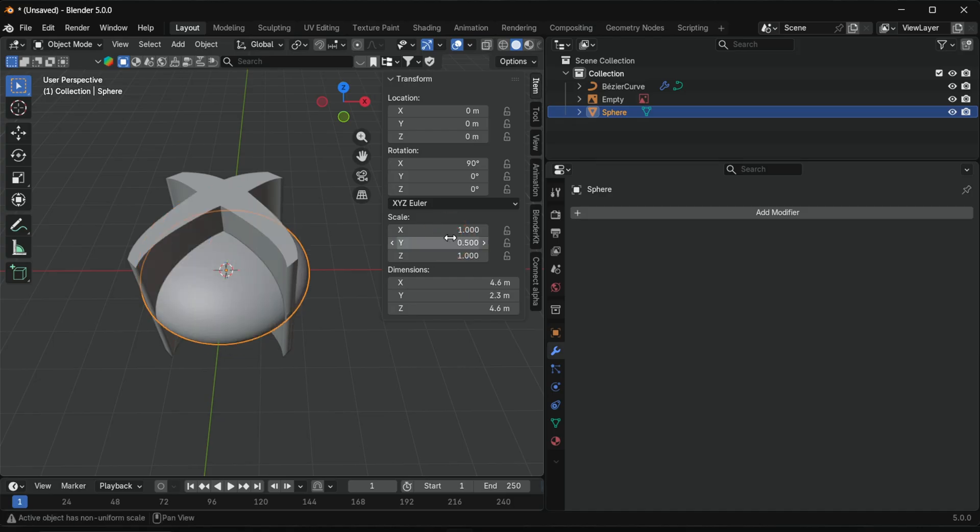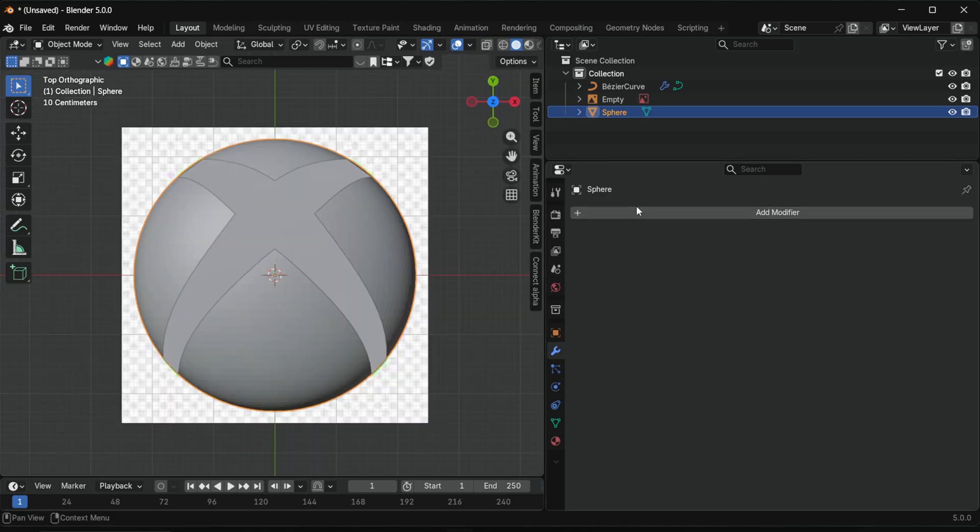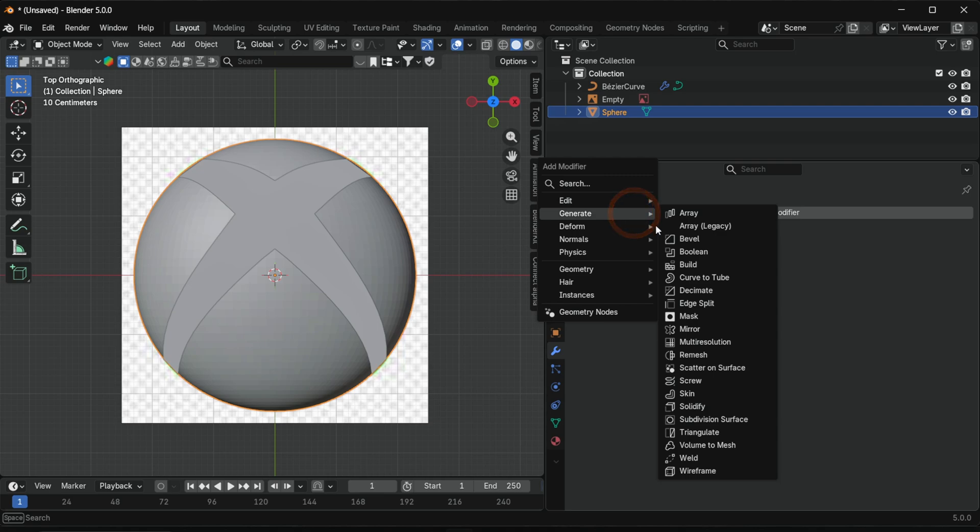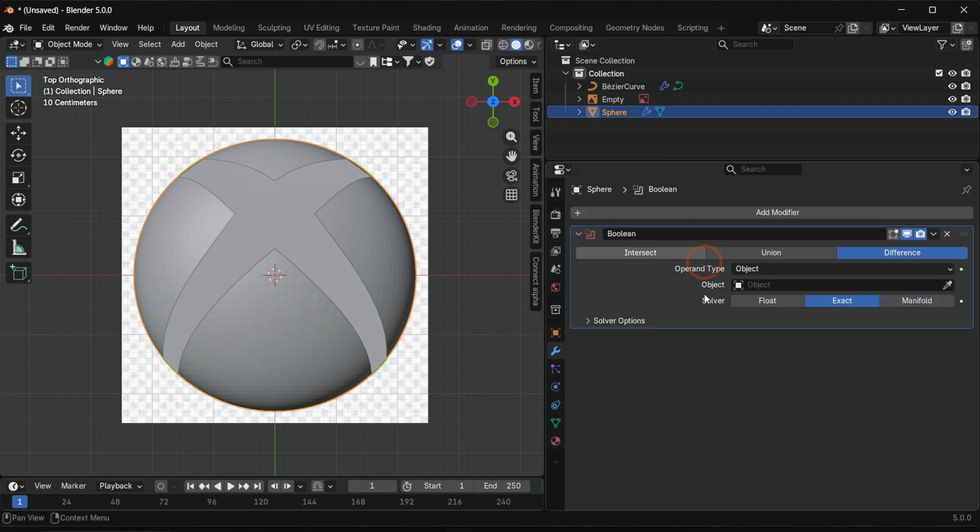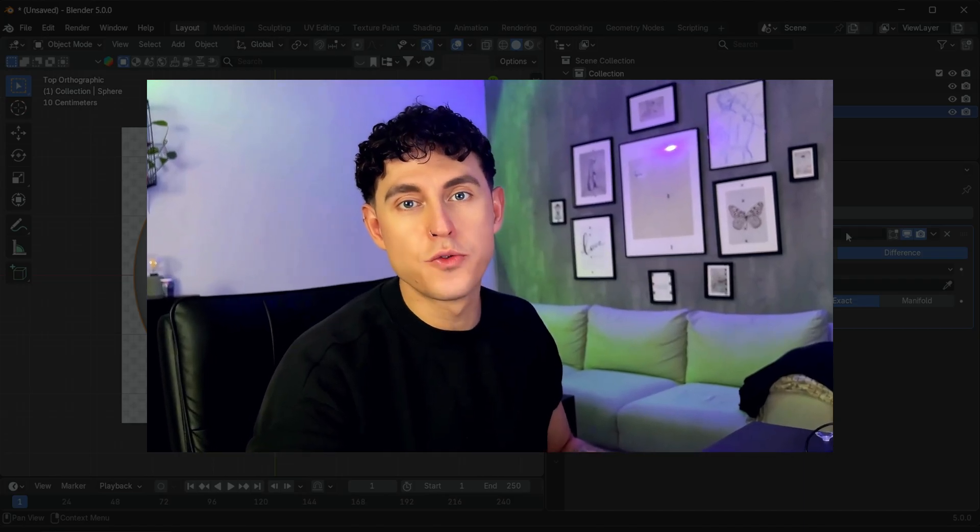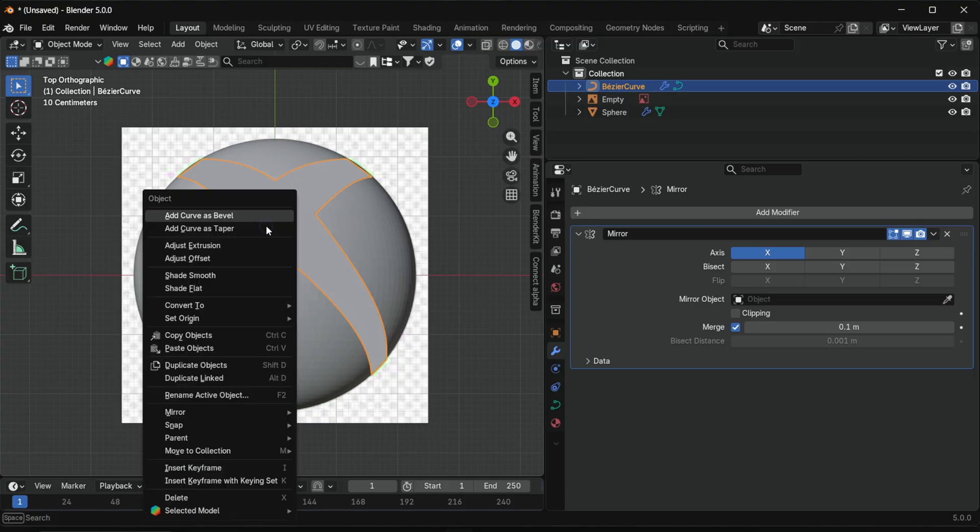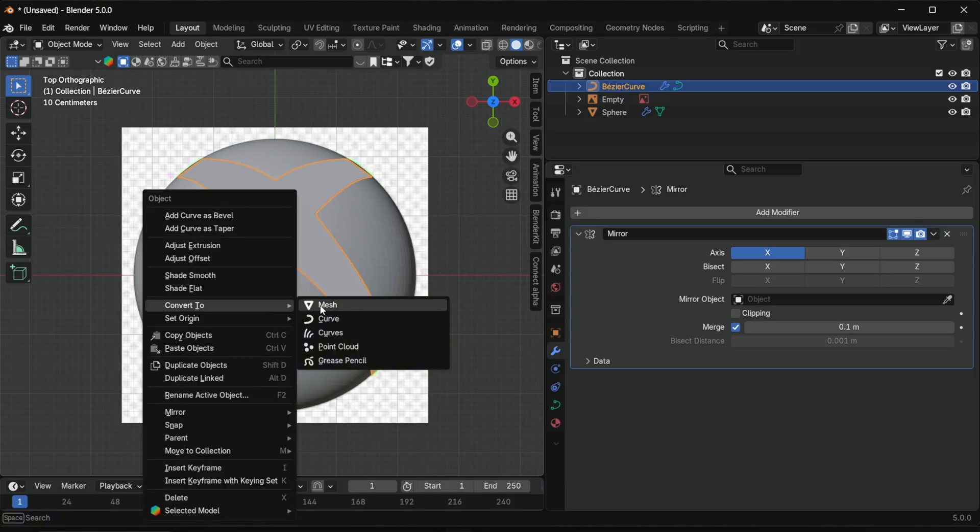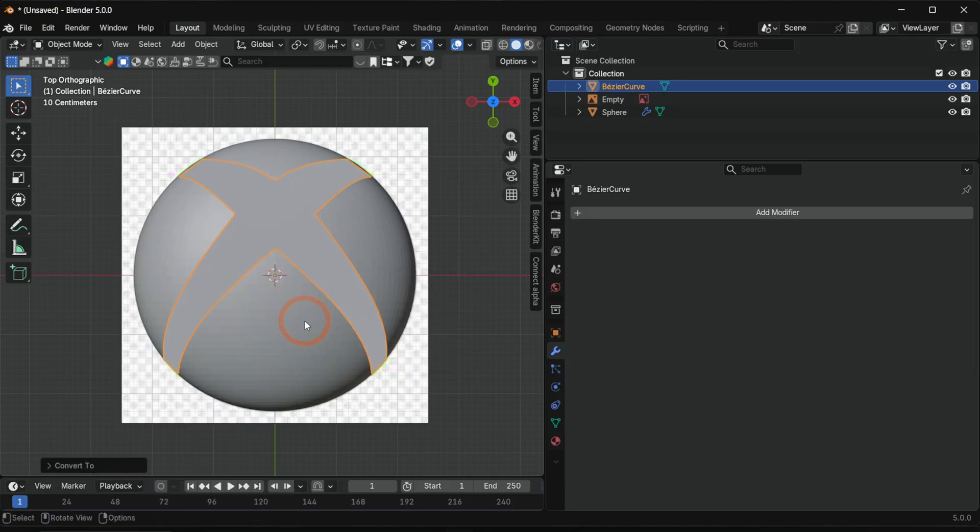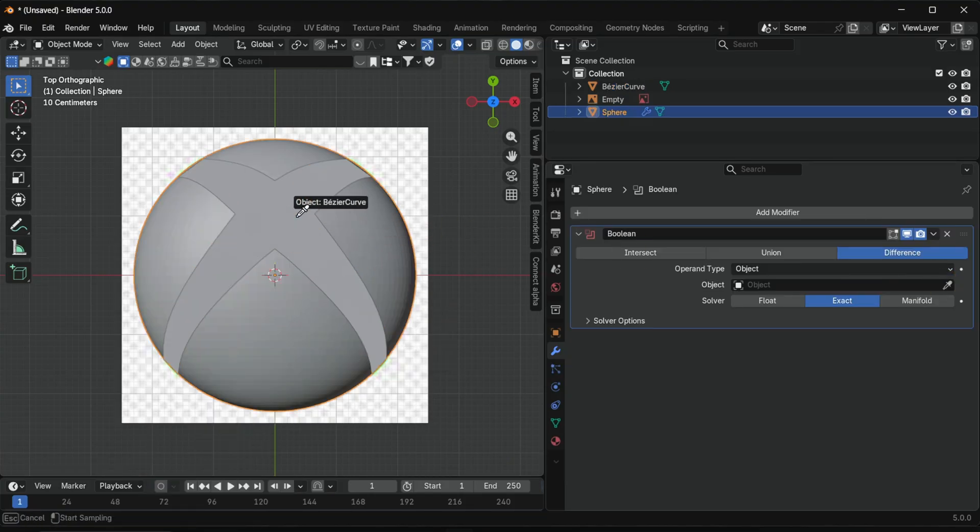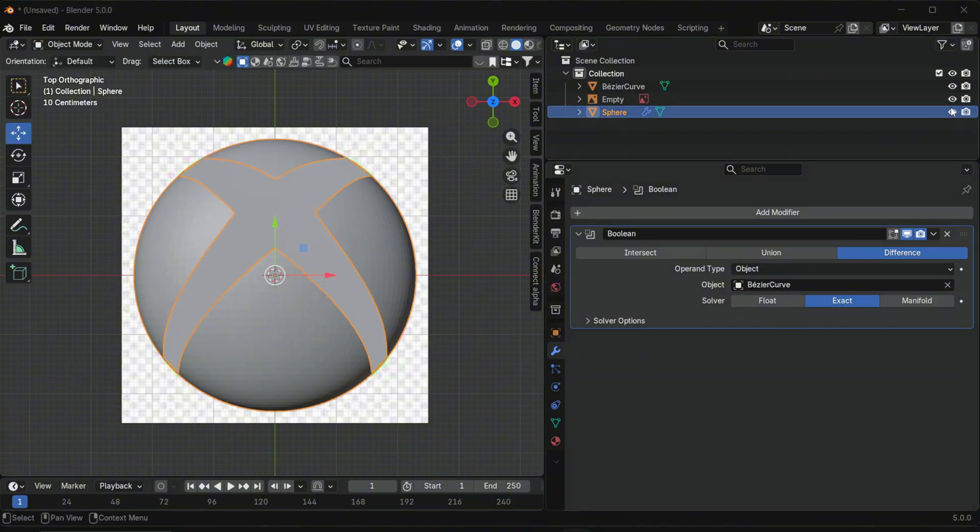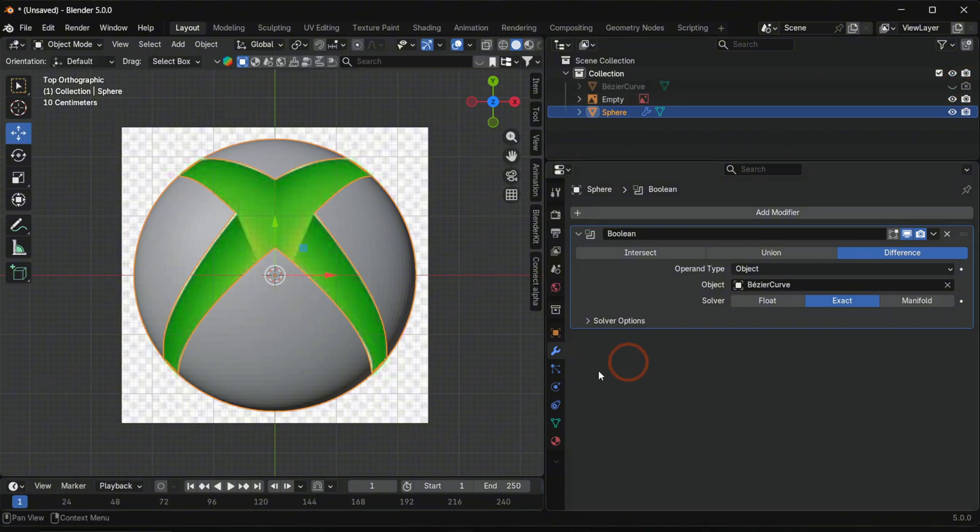To cut the shape out of the sphere, add a boolean modifier. Booleans only work with meshes, so convert the X shape to a mesh and assign it as a boolean object. Hide the X and we are ready.